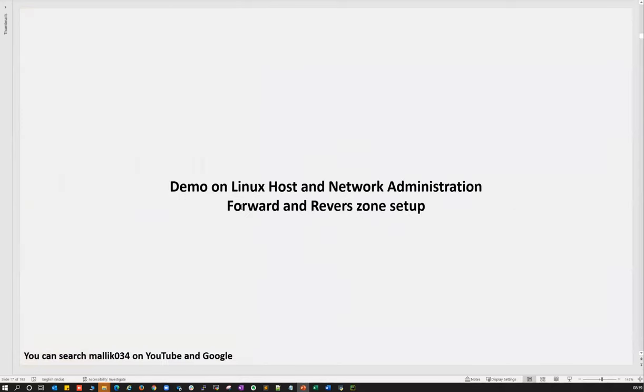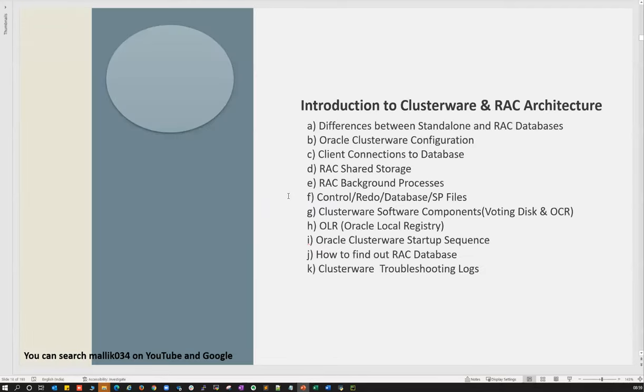Those who register will get access to all these pre-recorded sessions. Refer them first and be thorough with Linux basics and networking basics. Once you're done with them, that's where we'll start our actual RAC classes.